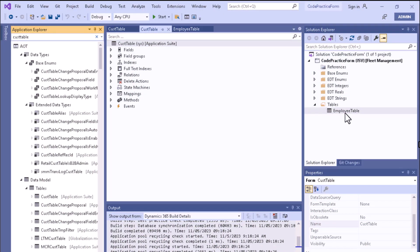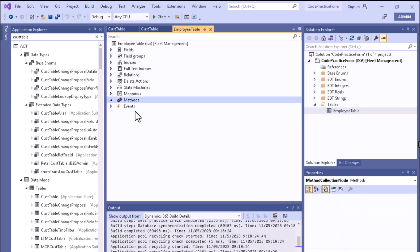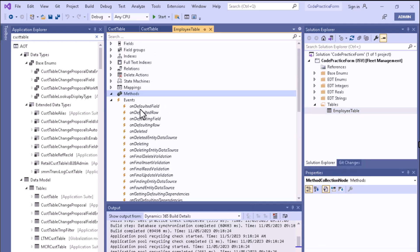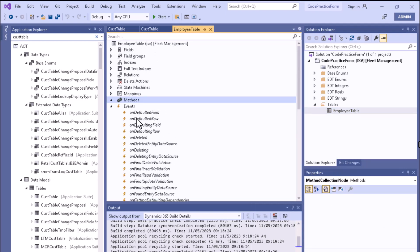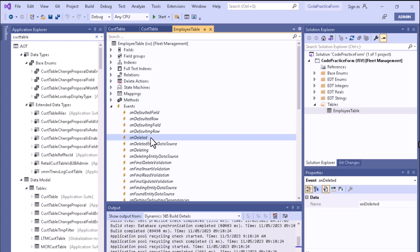In this project you can see we have a custom table called Employee Table. If you open it, you can see there is an Events node. These events are associated with this particular table — for example, when a record is inserted or deleted. The 'onDeleted' event will execute when a deletion is completed.